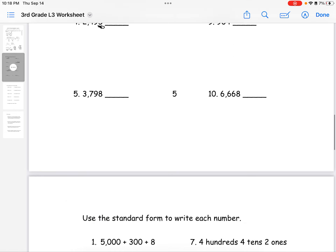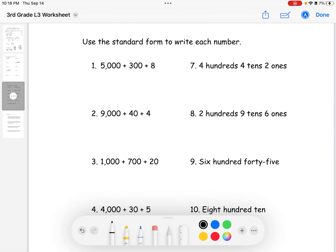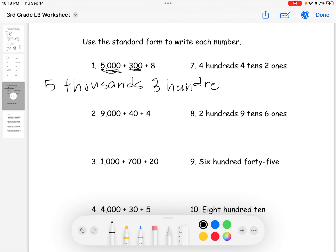We'll move on to the next page, which says use the standard form to write each number. For number one, since there are four digits it's in the thousands — there are five of them, so five thousands. There are three digits in the next part, so it's in the hundreds — the first number is three, so three hundreds. The last part is one digit, so it's ones — there are eight ones.